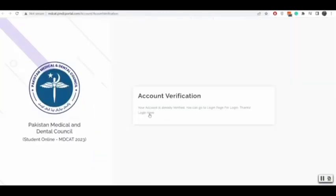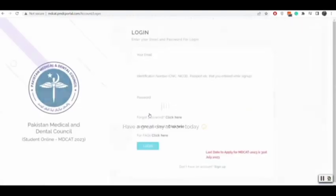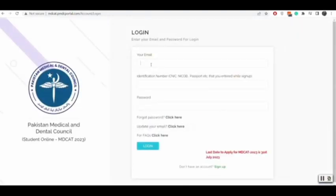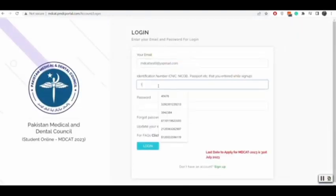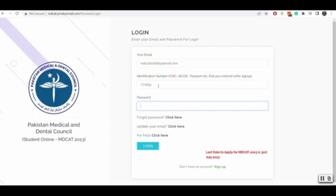In the login page, you will enter your registered email, identification number, and password, and click on the login button.